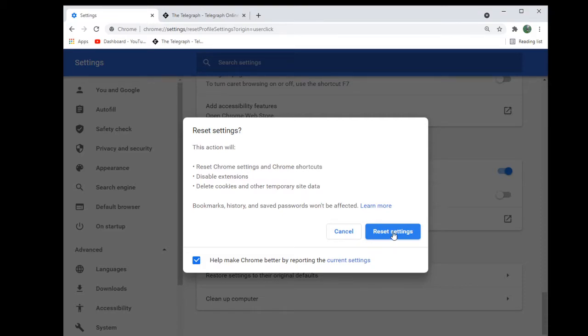I did this and it worked. My scrolling bar reappeared on the site I was on.